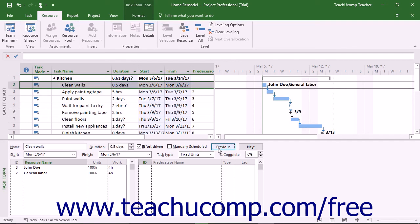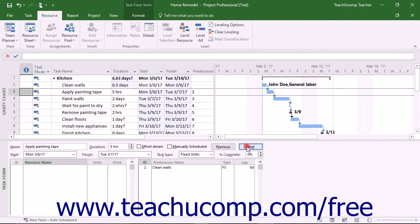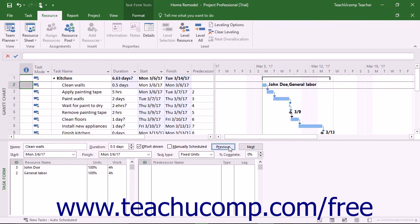You can also click the Previous and Next buttons in the task form to move to either the previous or next task in the project file. This is simply another way to move through the tasks shown in the Gantt chart view.